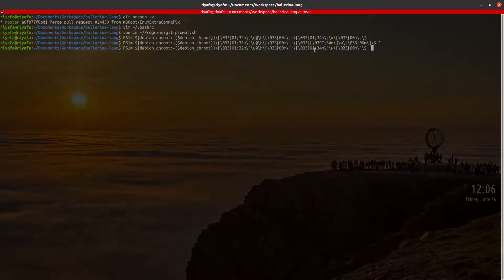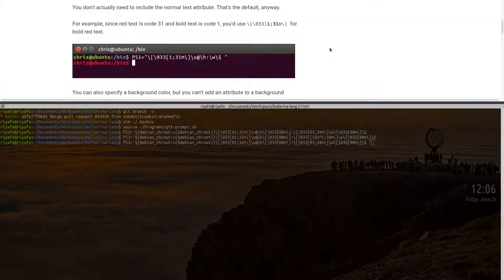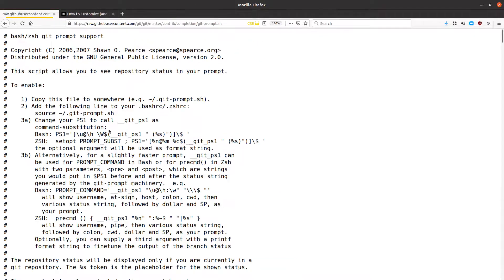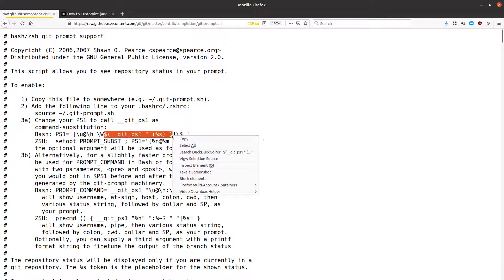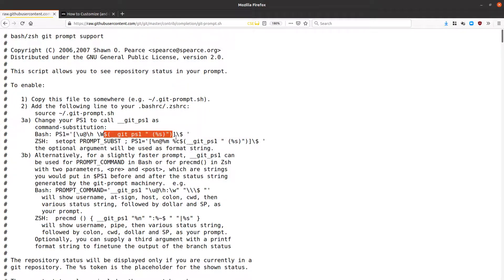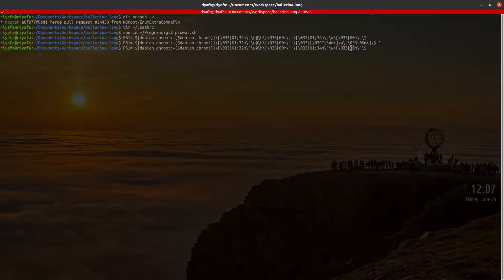We are going to add the git branch name to our PS1. They mention how to do this — we need to copy a specific part and add it to our PS1. The color for the dollar sign is already set, so we add the git prompt function before the dollar sign at that location.